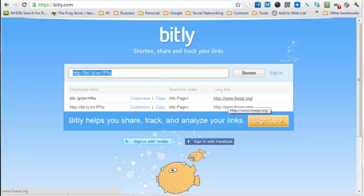Now you'll notice the web address is over here on the right where it says long link. You want to make sure that's correct. And then we click on the info page plus link here.